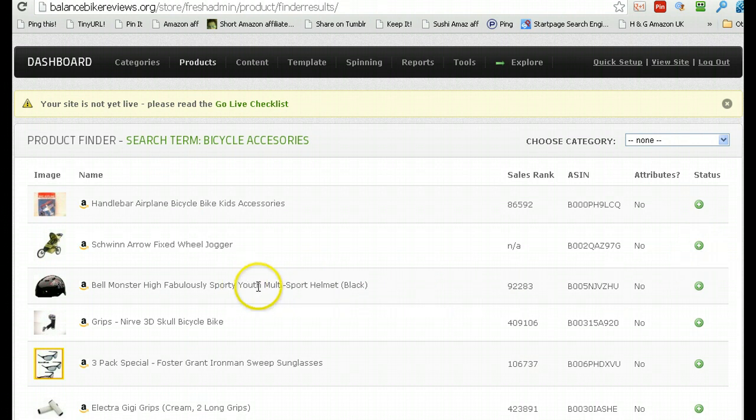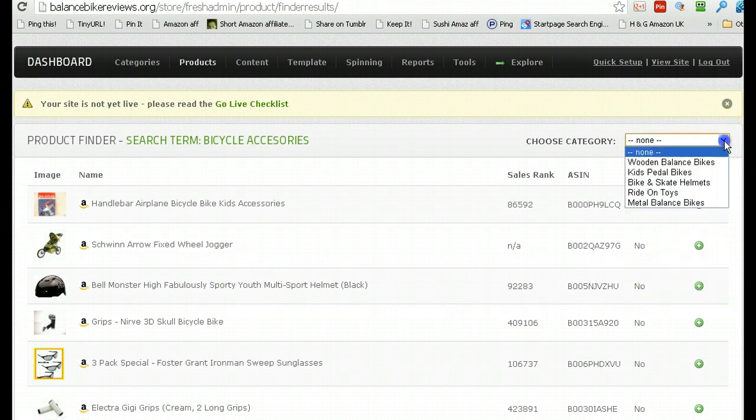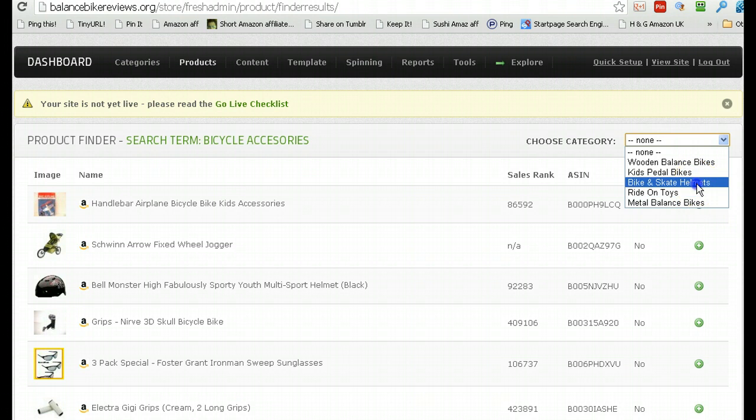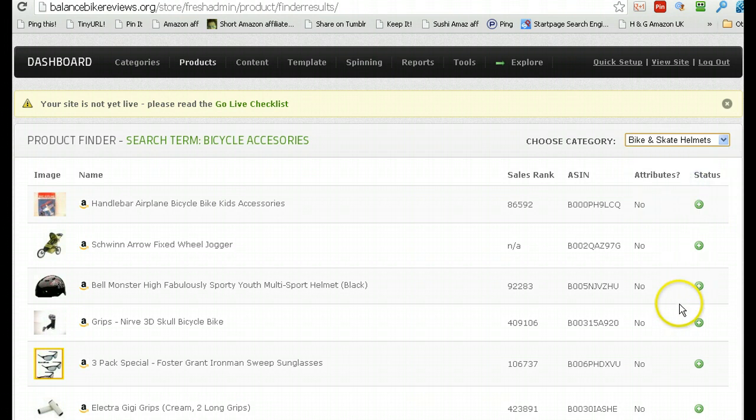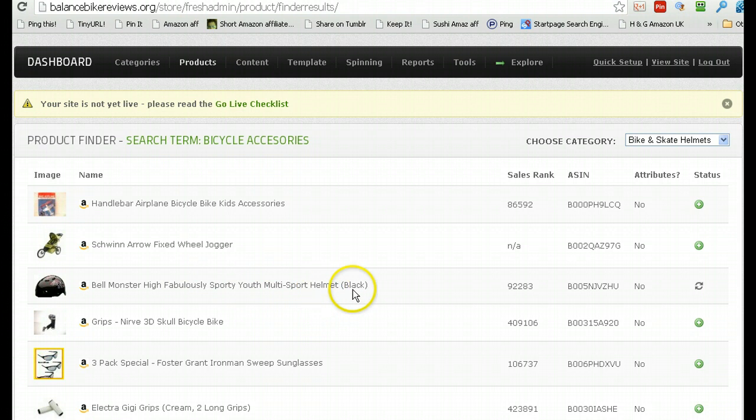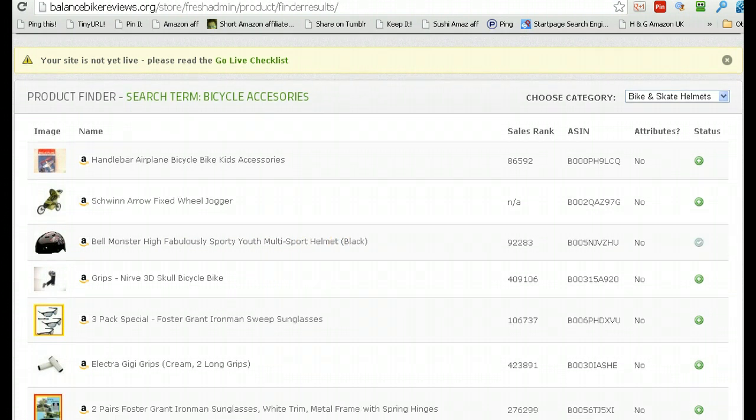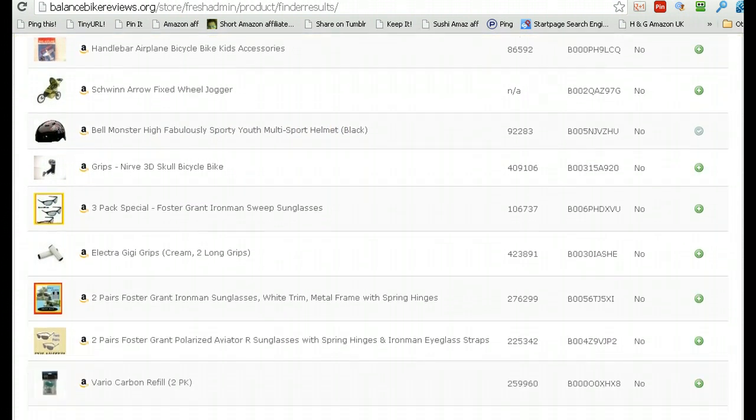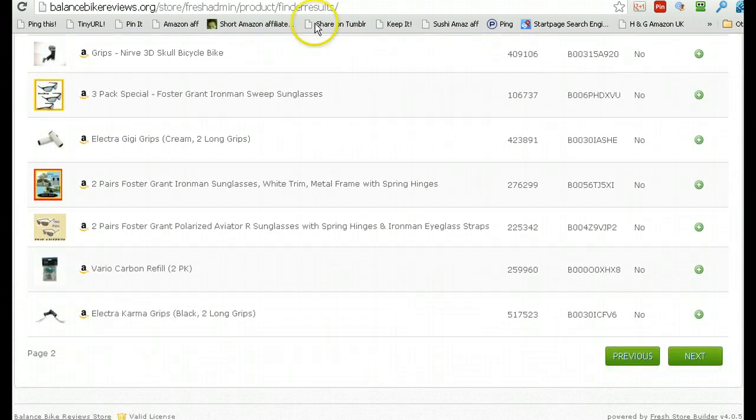Let's, for instance, let's add this one here to helmets. So, I'll just click helmets, and then I'll click add, and that's it. The Bell Monster High Fabricially Sporty Youth Multi Sport Helmet, in black, is being added. And I'll just literally click whatever I fancy adding.